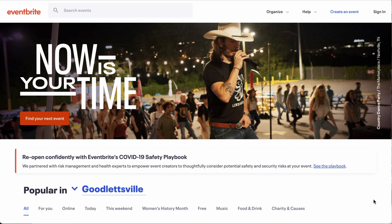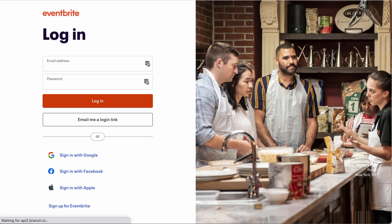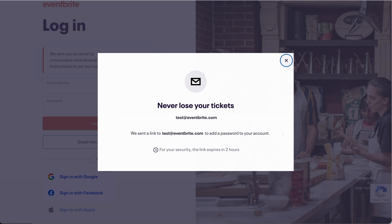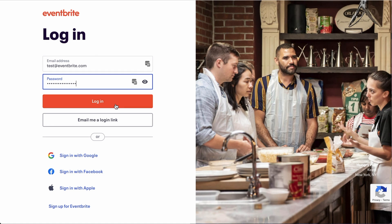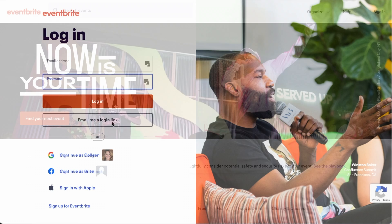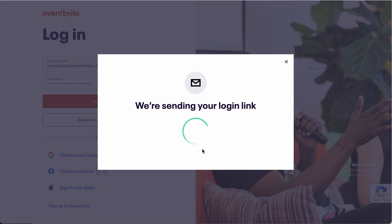To start, head to Eventbrite.com in your preferred internet browser. Once you're on the home page, click Sign In in the top right corner. On the next page, enter the email that you would like to use as the organization's owner email. If your email is already in our system from a previous purchase or registration, we will send you a link to set up your password, or if you have logged in before to access tickets, enter your email and password, or you can choose to have a link emailed to you to log in.